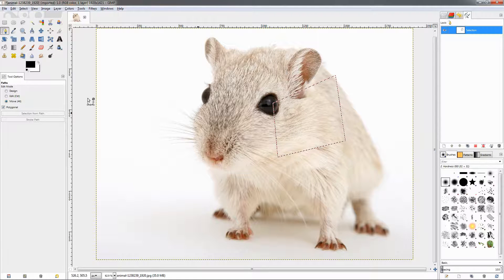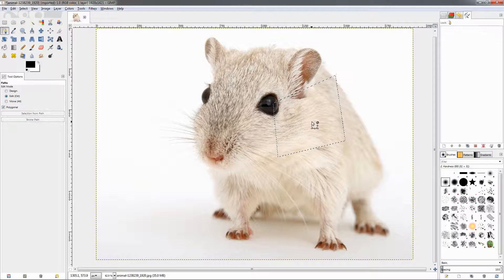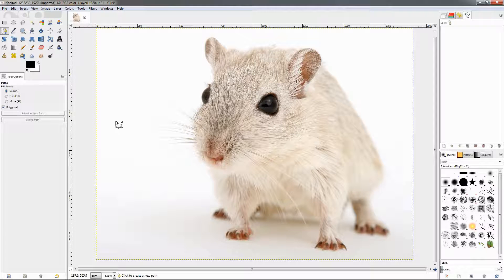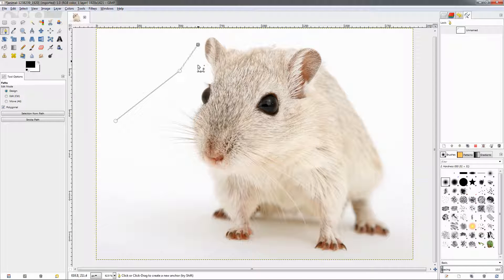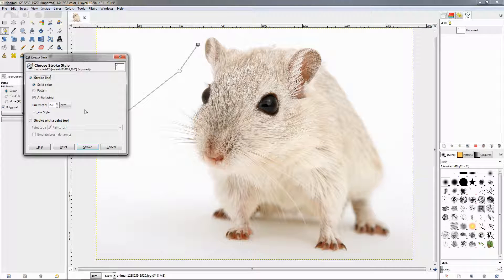Let's undo a few steps, delete the path, and create another one. This time let's not close it and select the stroke path option. In this dialog we have plenty of options for stroking the path: we have the option to stroke it with a solid color or a pattern, the line width, and the line style with plenty of options to work with.